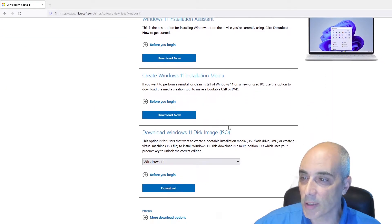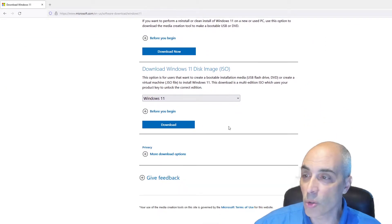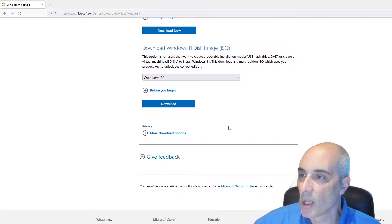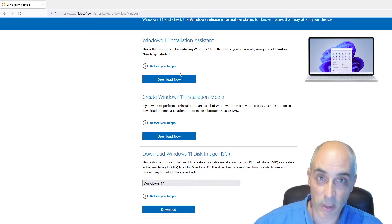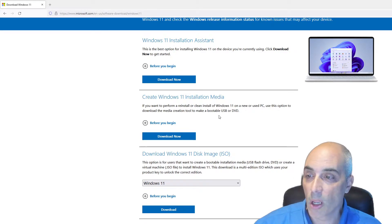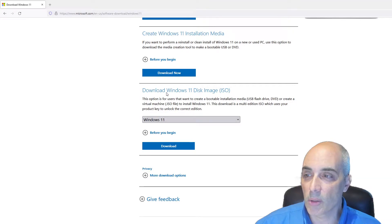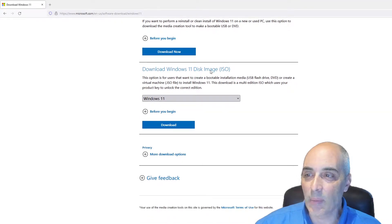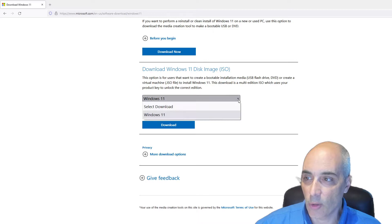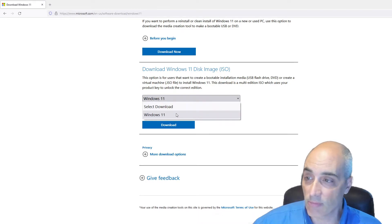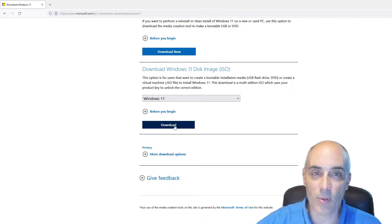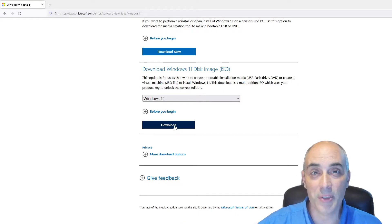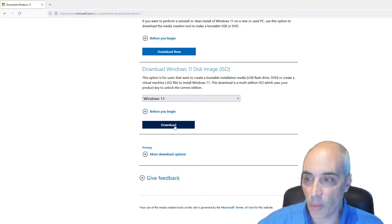Two things: first, you're going to have to go and download Windows 11. The way I've done that is I googled it — if you type in 'download Windows 11 ISO' it will bring you to Microsoft.com, software download slash Windows 11. You can go below and you'll see a few different options. Since I'm not upgrading but literally creating a new virtual machine, you'll go all the way down where it says Windows disk image.